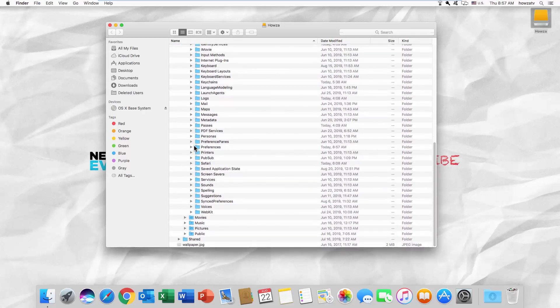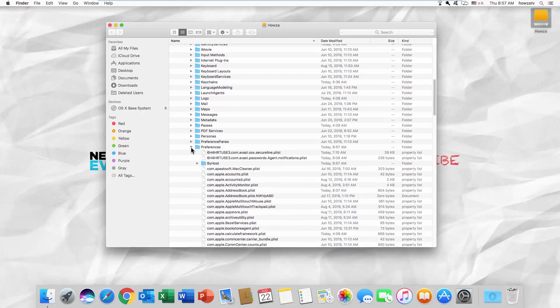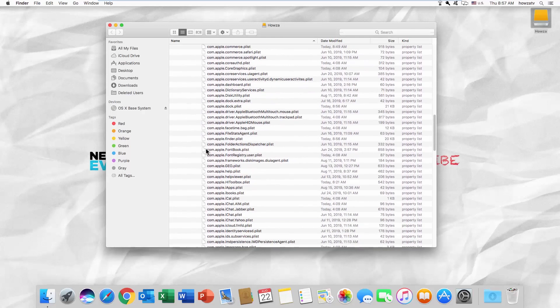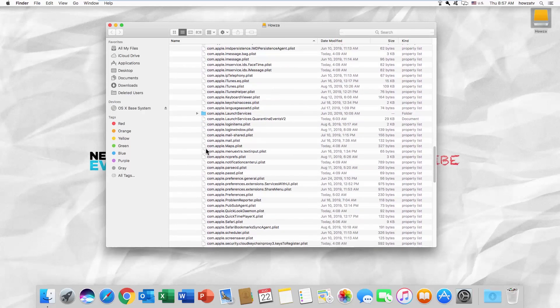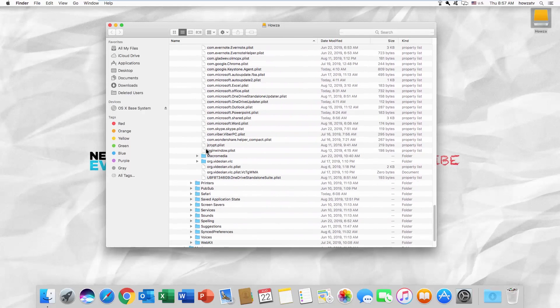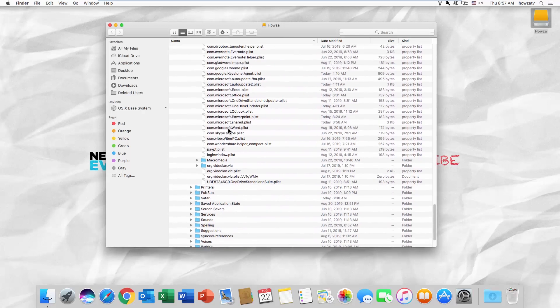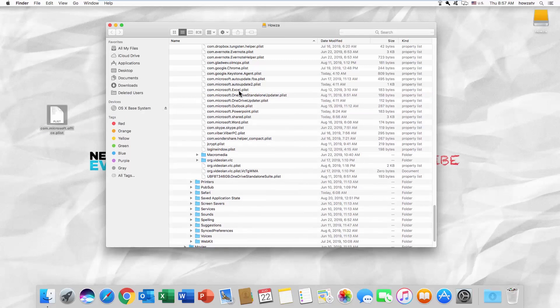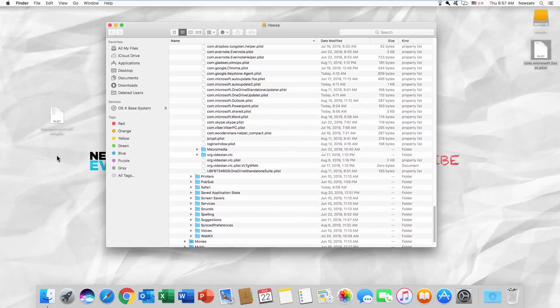Scroll down and look for a list of Microsoft files. Drag and drop Microsoft Excel and Microsoft Office files onto your desktop. It should automatically reset Microsoft Office to default settings.